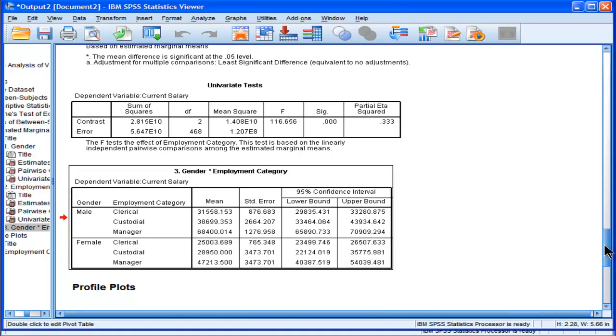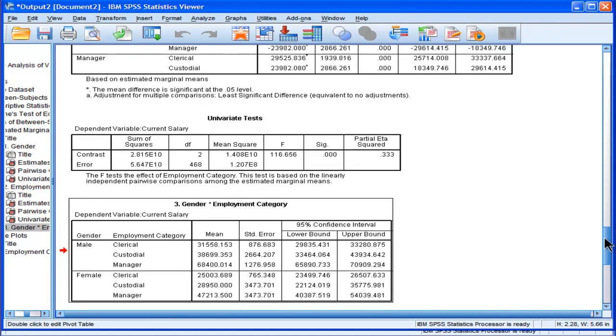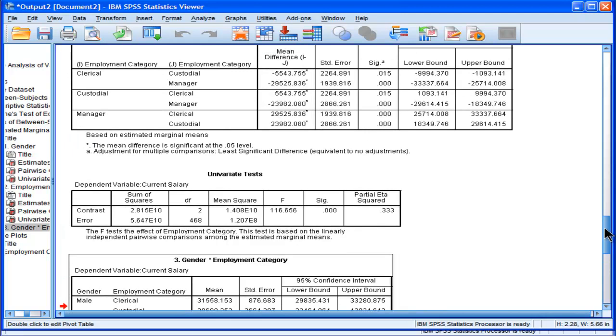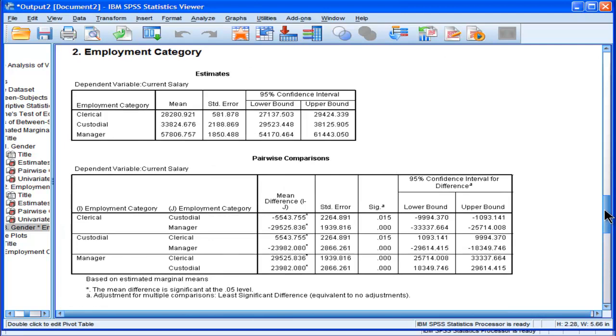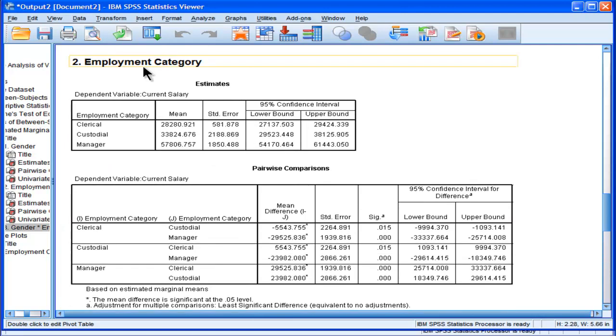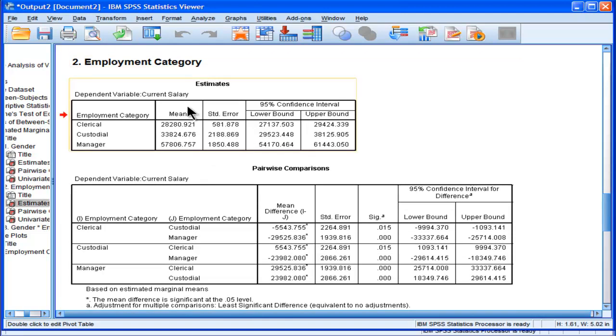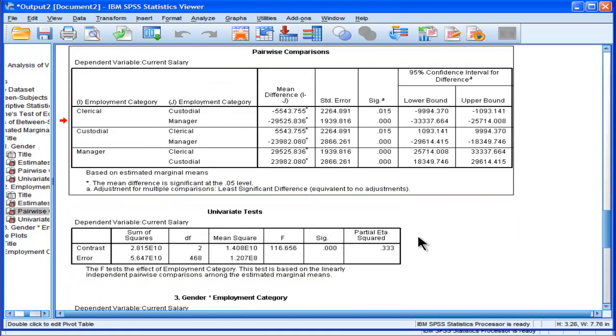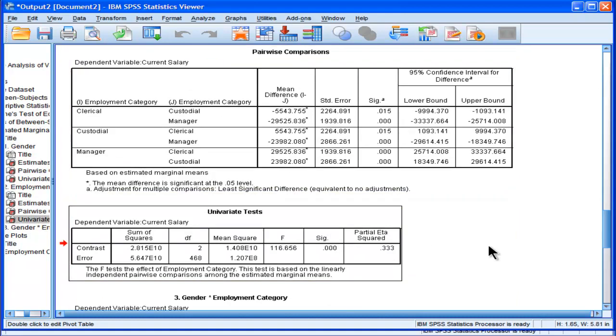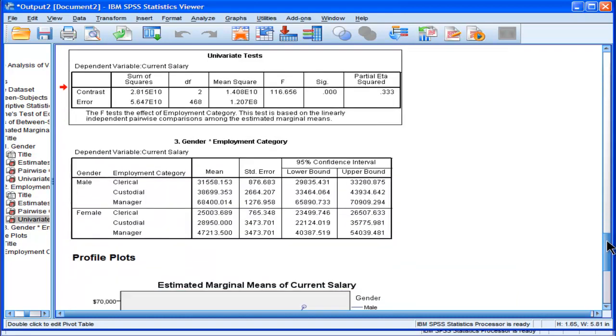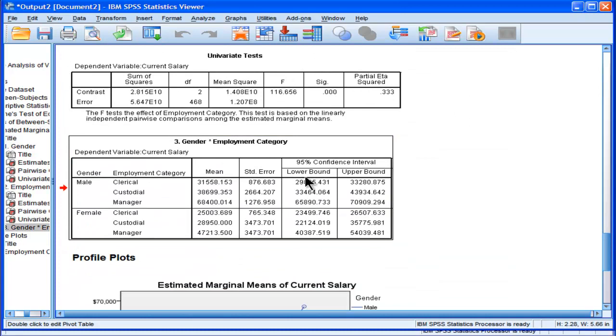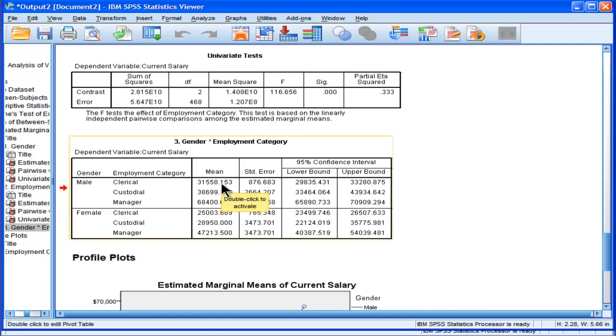But what I'll point out first is that we've got employment category, and then we've got the estimates for the means, and then we've got the pairwise comparisons and the univariate tests. But when it came to the gender interaction, all SPSS has done is gave us the means. It didn't give us anything else, like the pairwise comparisons.